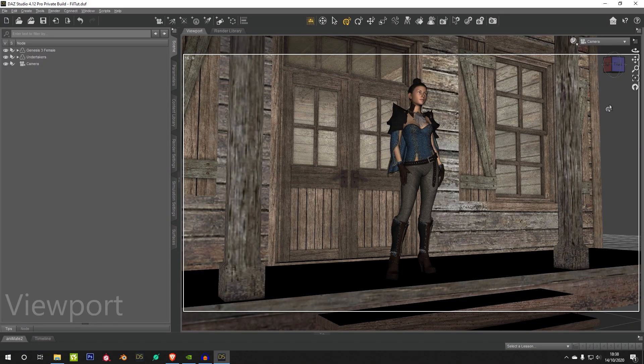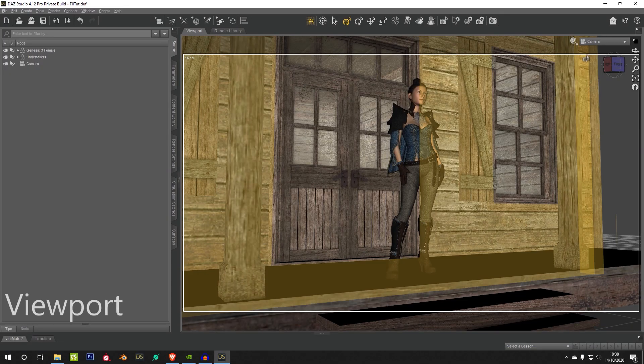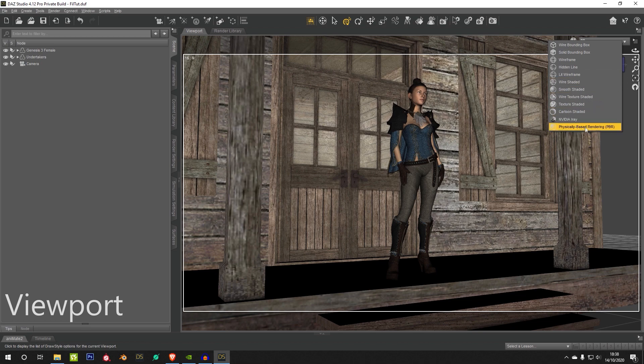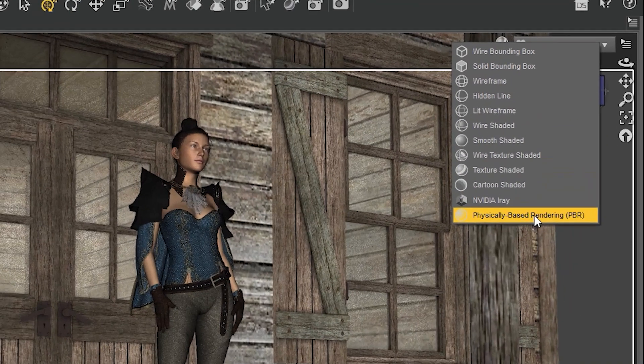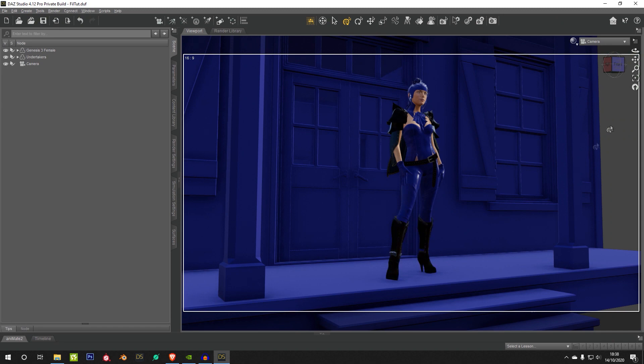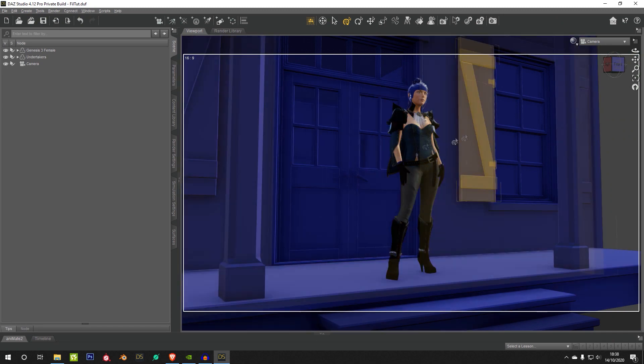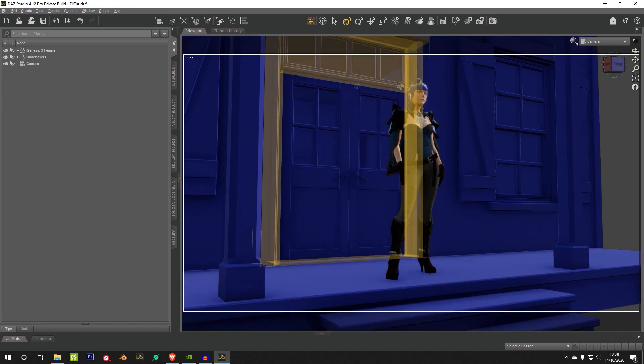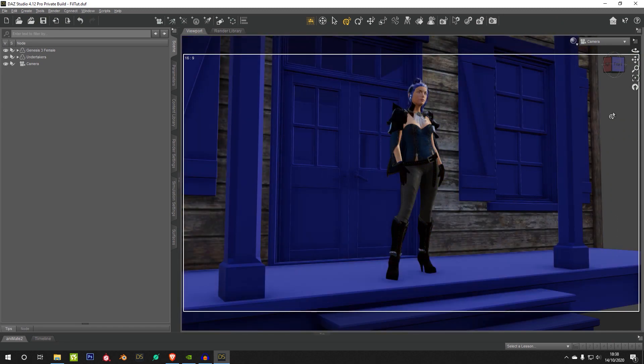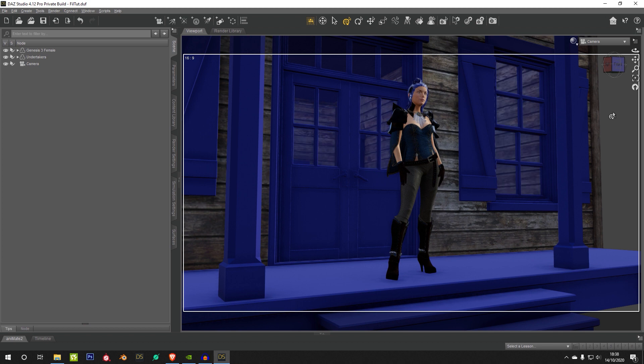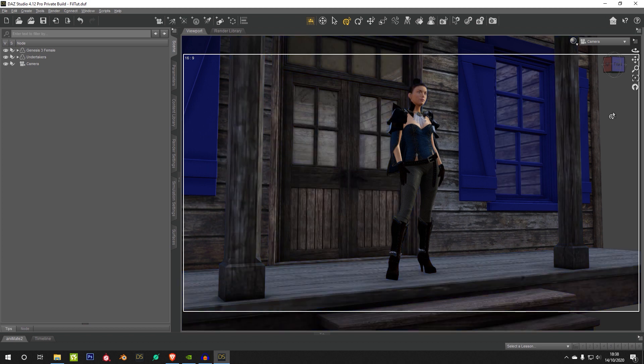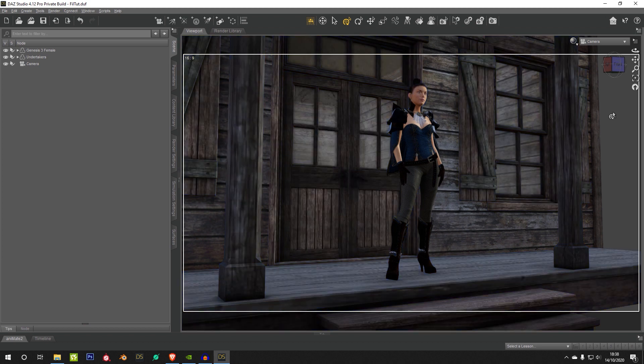To get started with Filament, you need to change your viewport mode from Textured View over to Physically Based Rendering PBR. Now it's going to take a moment, it's going to load all of your textures, your HDRI, etc. So you just have to let it load itself up.